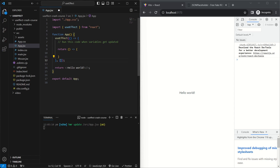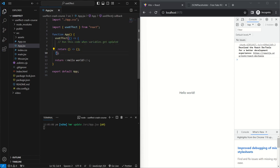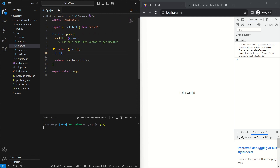An important thing to remember is that if the dependency array is left empty without any variables, this function will only get called the first time the component renders. Also, if you don't specify any array at all, the function inside the useEffect hook will get called whenever the component renders. So it's important to always define an array, and if you want to keep track of a variable, put it inside the dependency array.